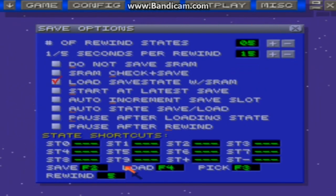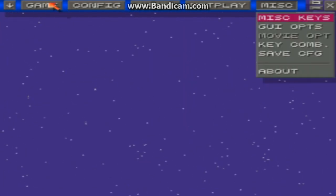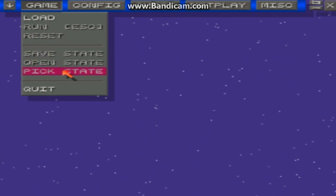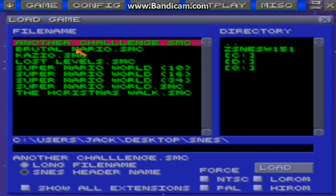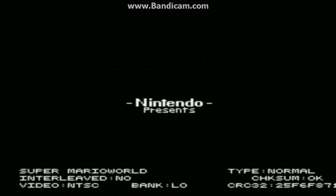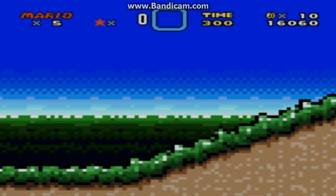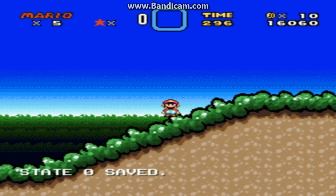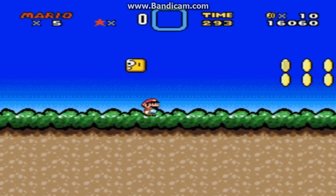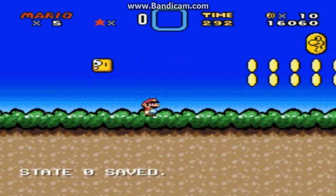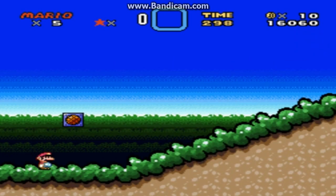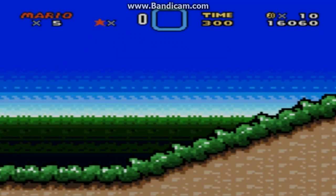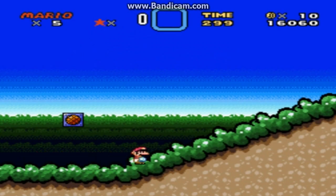Now if I have Rewind set to 5, I'll just show you this really quick. Let's just do Bootle Mario. Okay, so say I have it saved here, and then I save it up here. So if I press 5, it works.